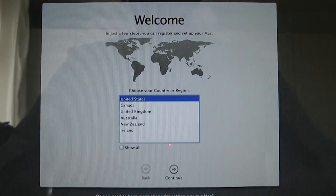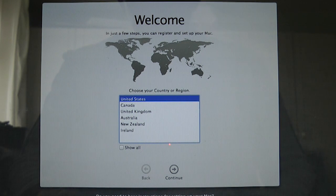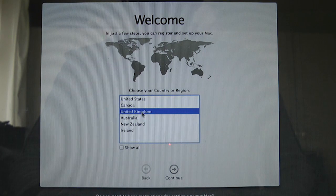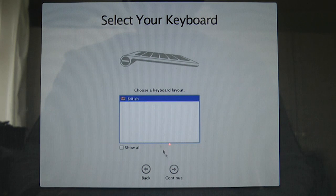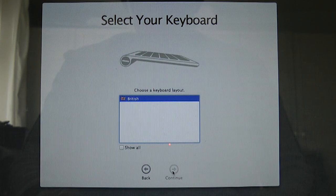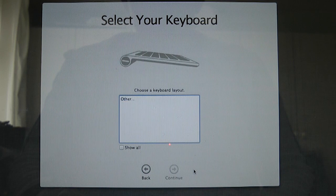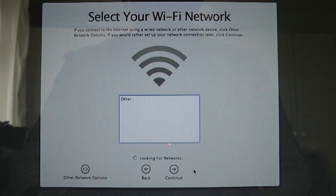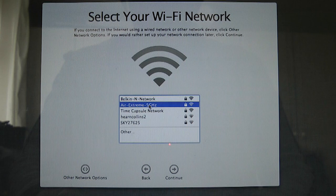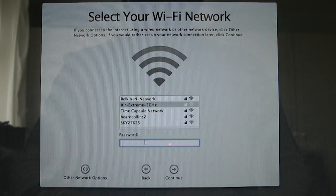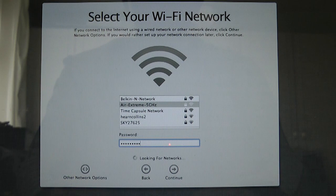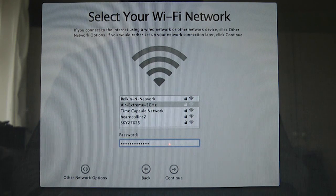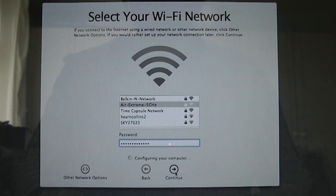Here we go. We've got the selection screen. So no startup animation or music. We're going to select United Kingdom. British keyboard layout. And then it's looking for networks. So we're going to select my airport extreme. It's asking for the password. And we will click continue.